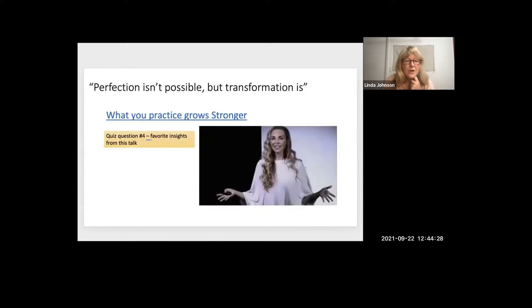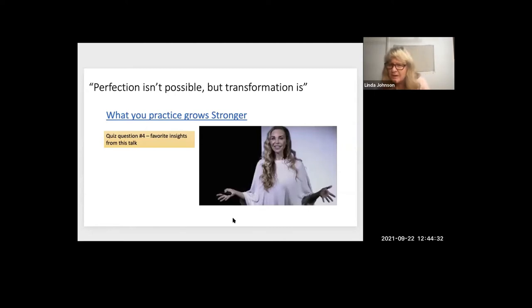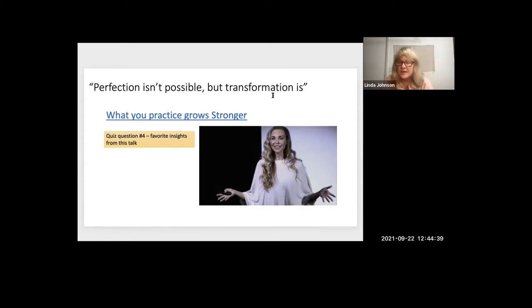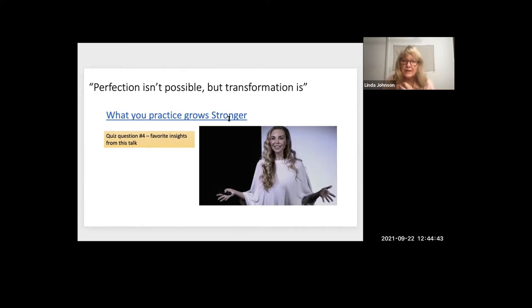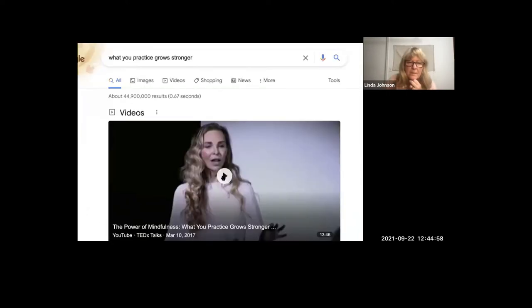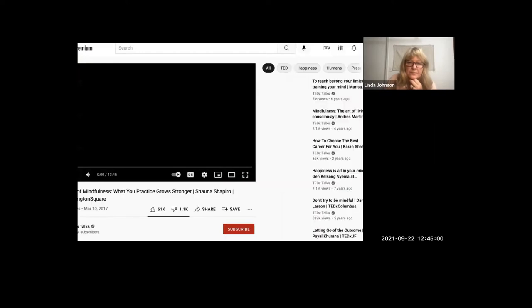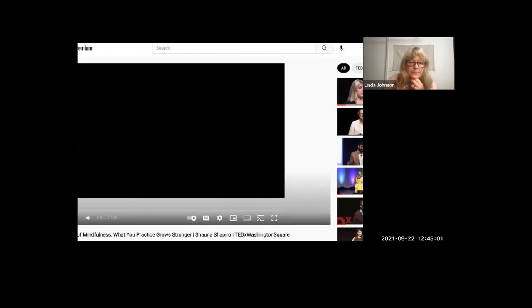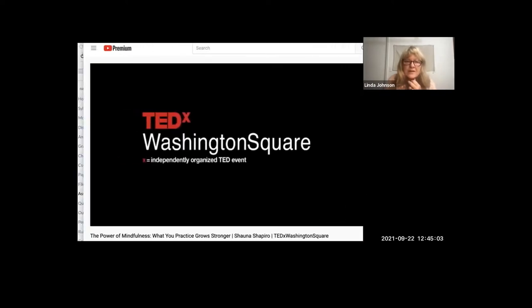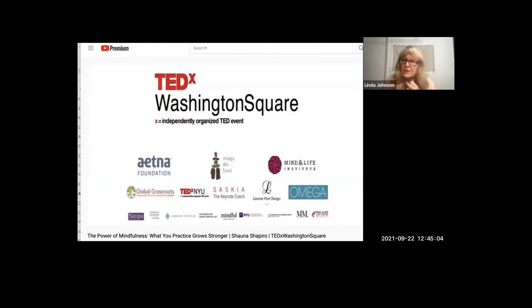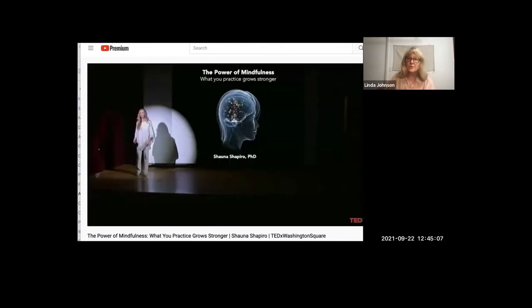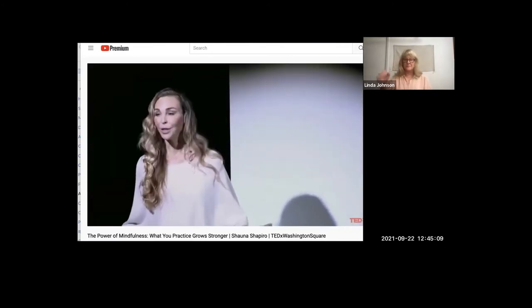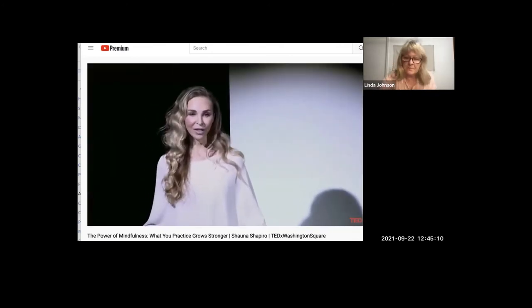Now we're going to watch a video by Shauna Shapiro. We haven't seen this. And it's a wonderful video that I think really gets to the heart of meditation. It's called what you practice grows stronger. And just notice what really speaks to you as you watch this video, what really speaks to you as you watch this video.